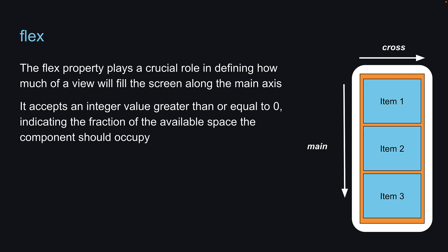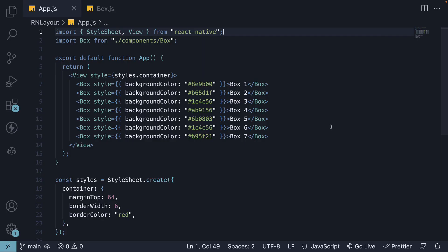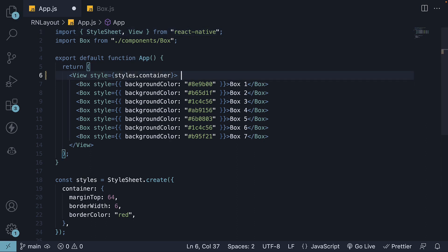Let's head back to VS Code and understand this better with a few examples. Before we dive into the examples, it's essential to note that in CSS for the web, you need to specify display flex to turn a div block into a flex container.